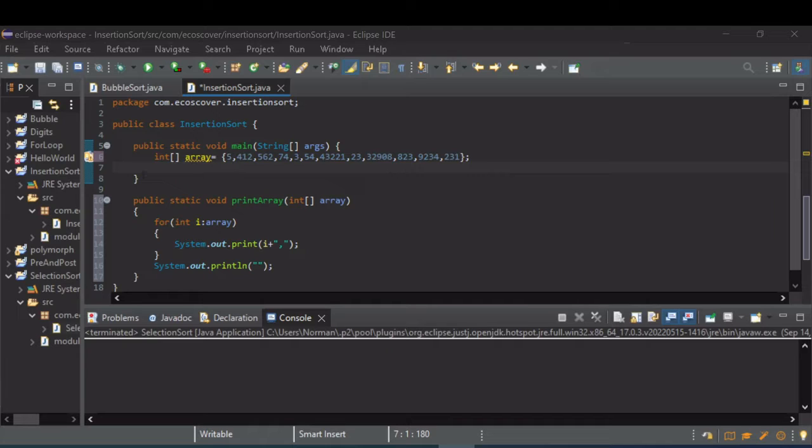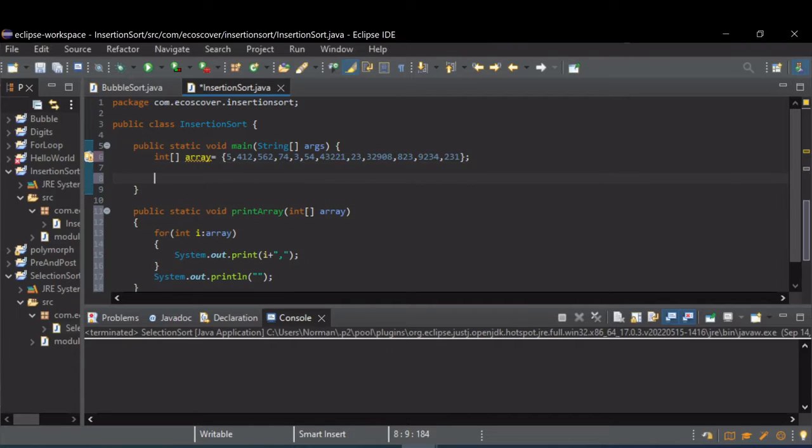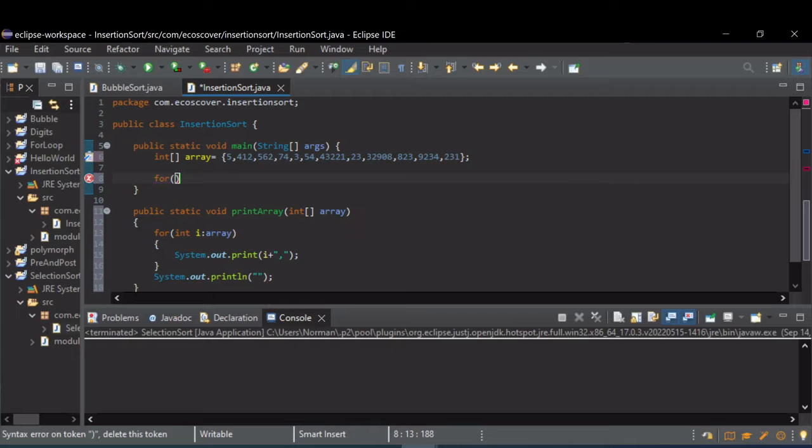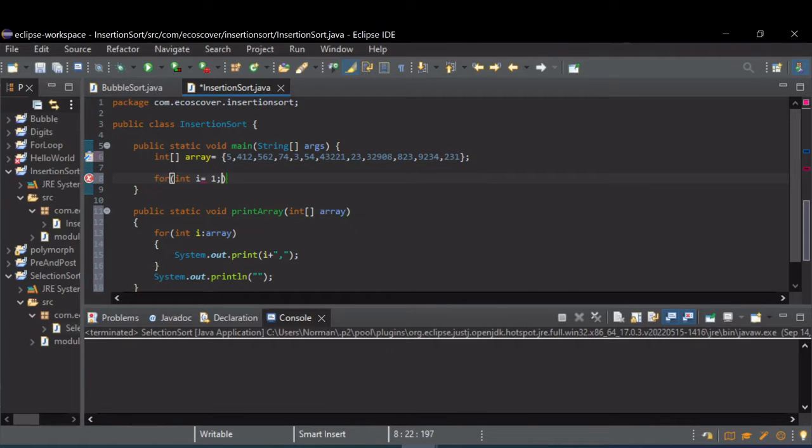So to do this, like the other sorts, we're going to start out with a for loop that's going to iterate over the entire array. Actually we're going to start at the second element, and I'll explain why in a second.